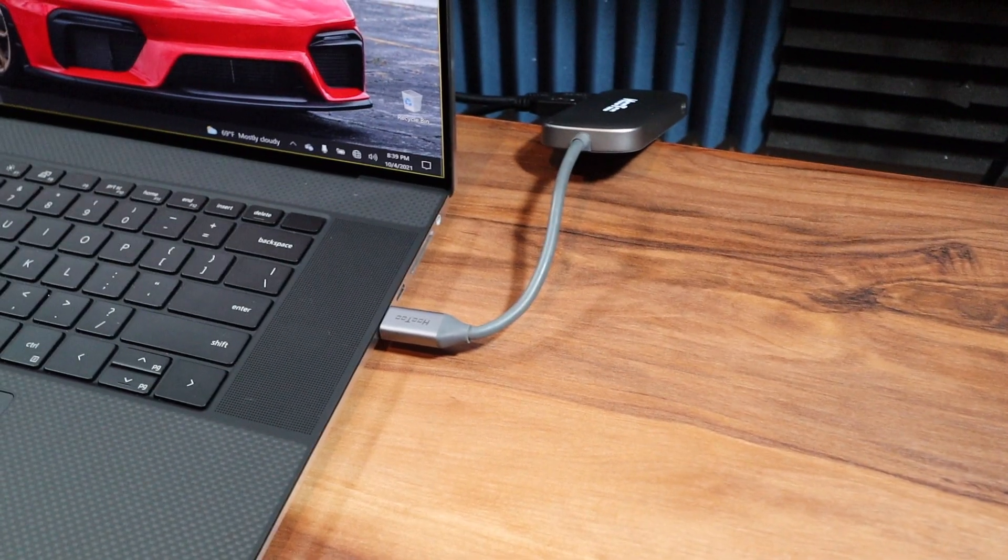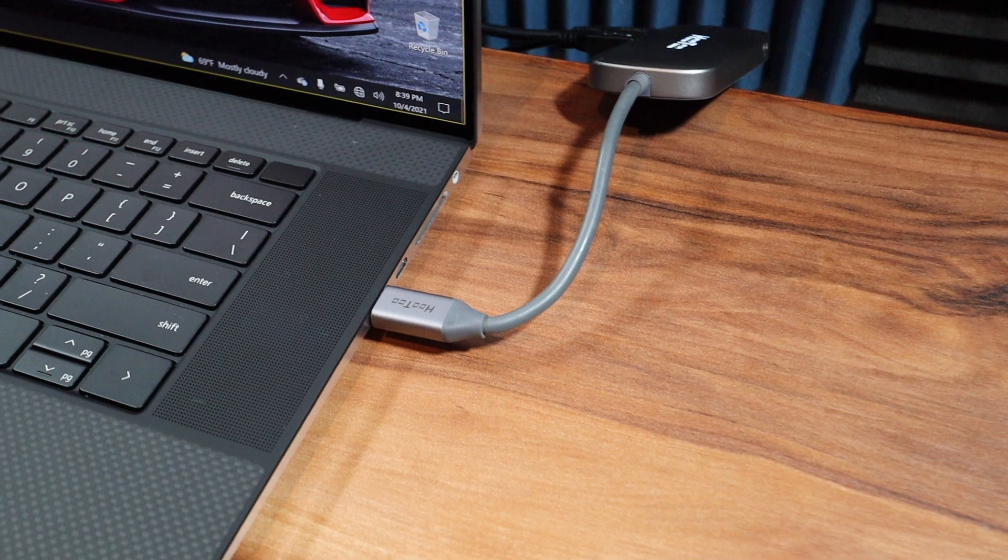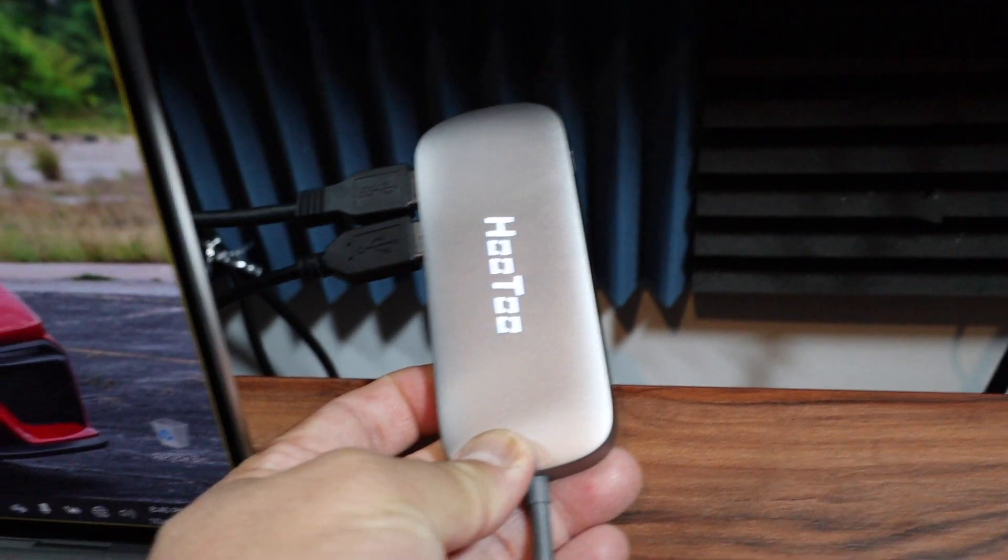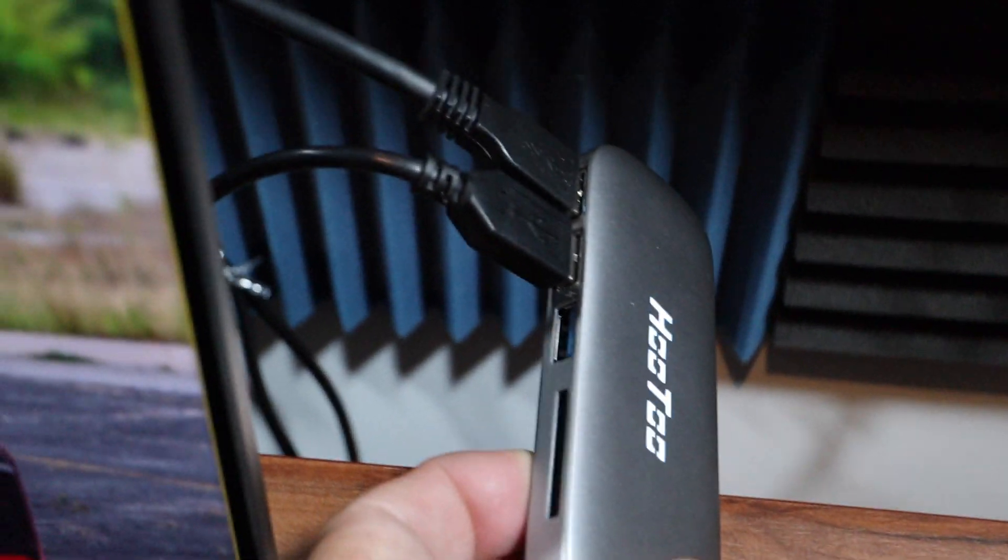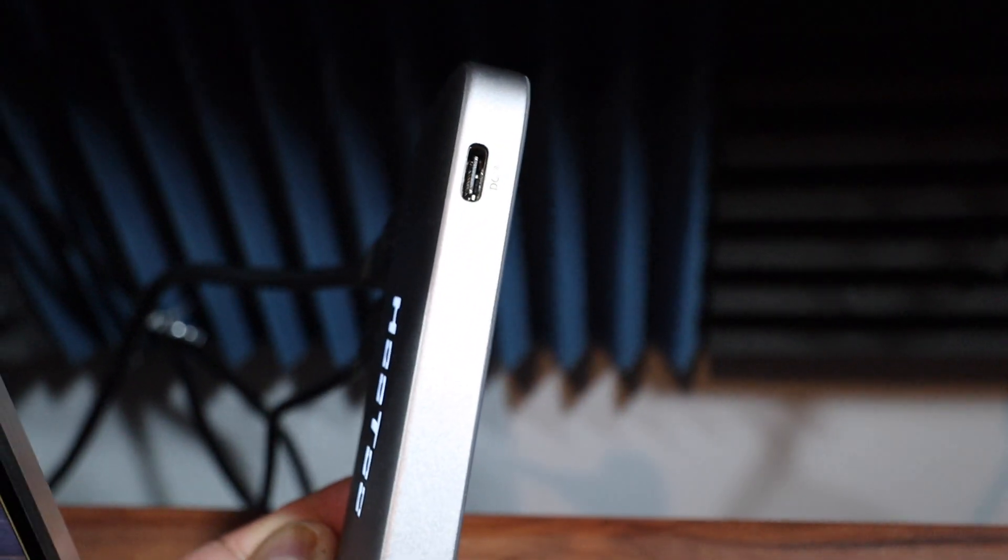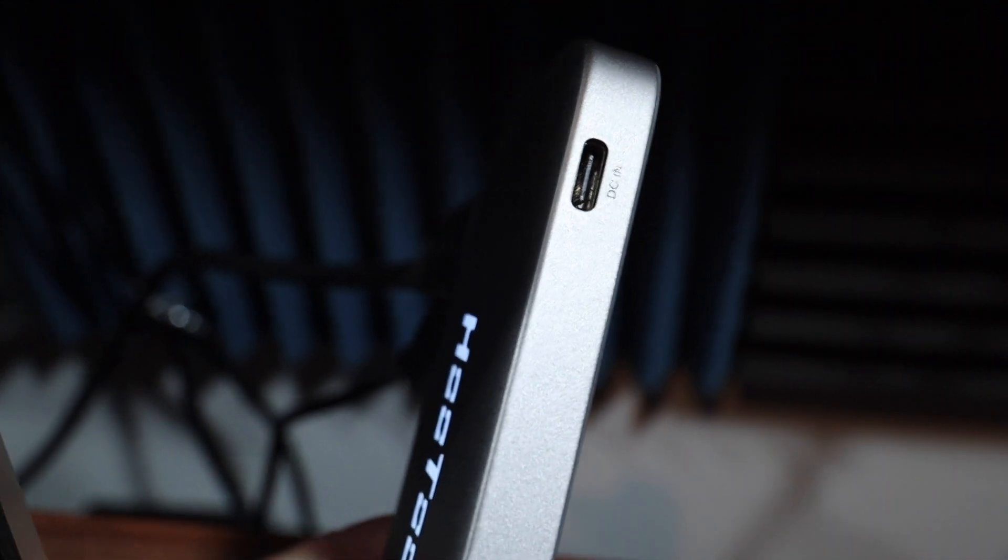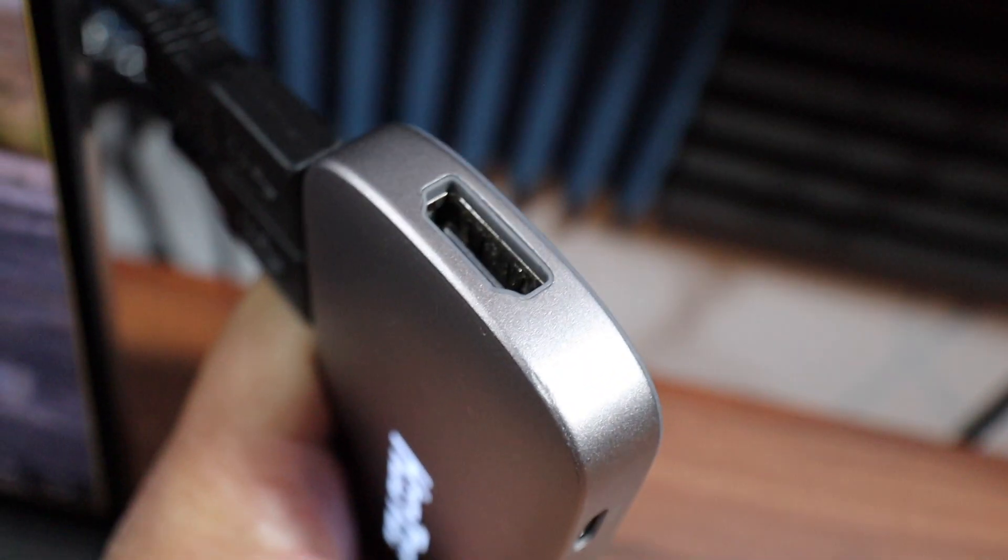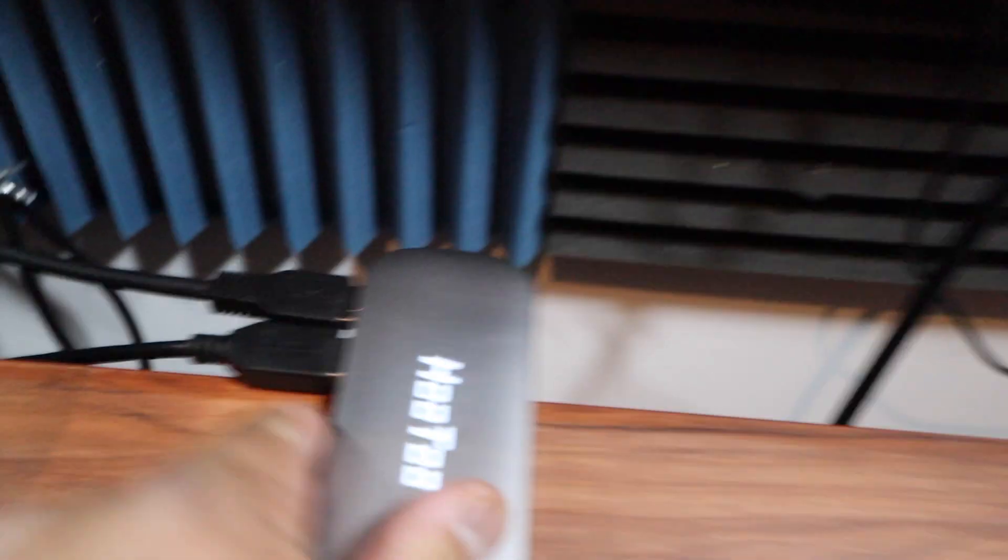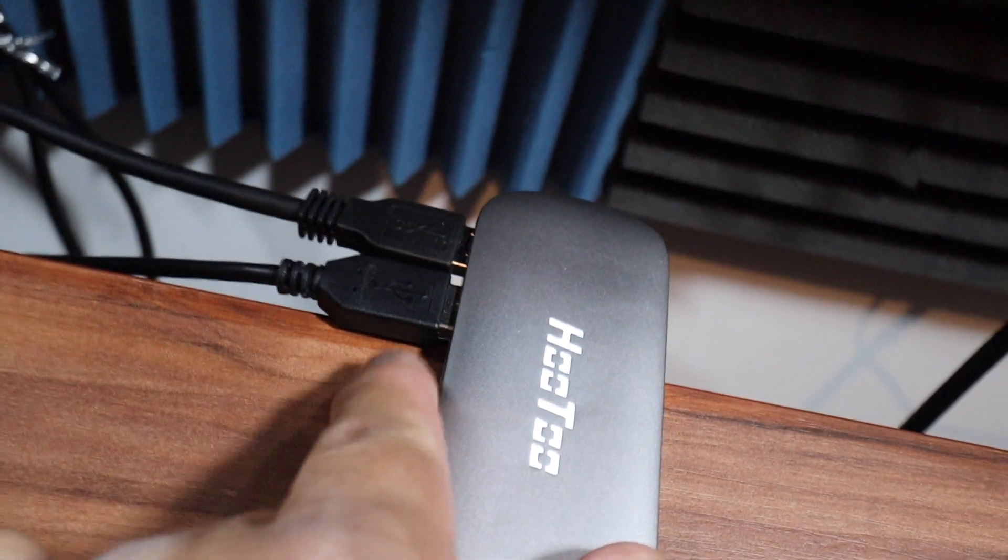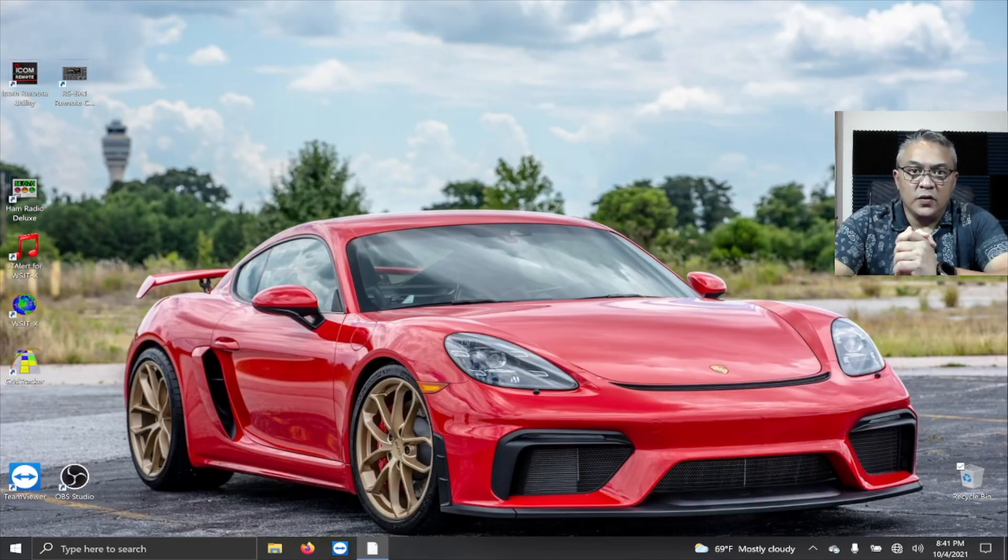One of the things that I did was I had this USB-C hub that has three USBs, a card reader, and it also has an HDMI cable. So I'm using one of these USB ports to connect to the ICOM 7300.